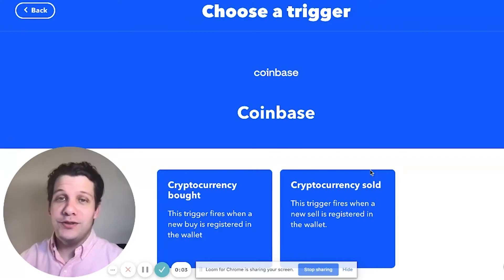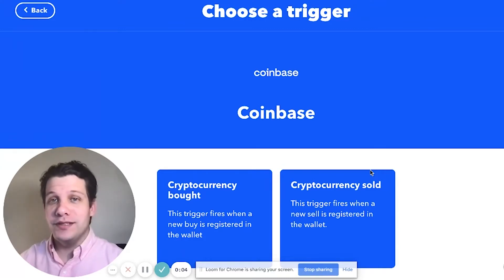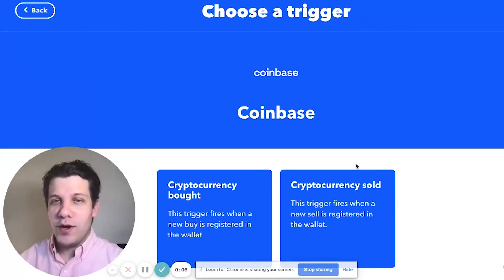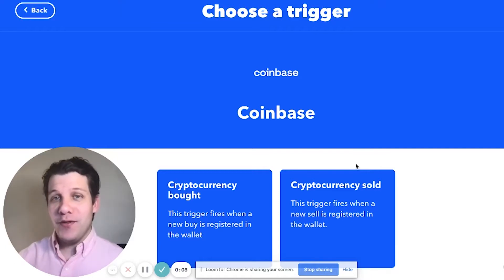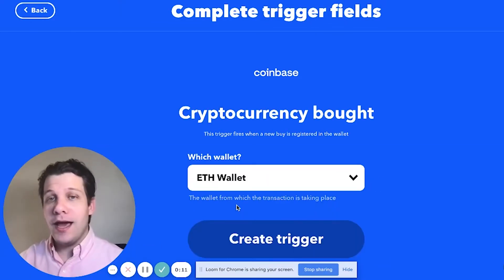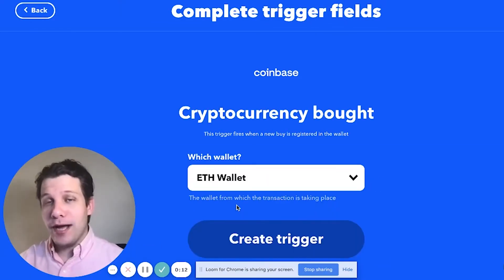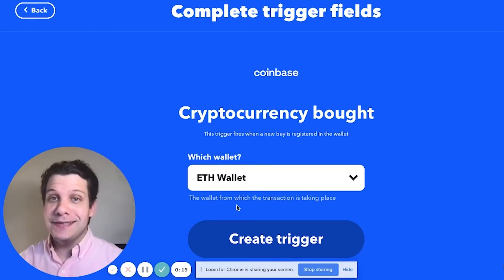Currently there are two triggers available for the Coinbase service on IFTTT — one for every time you buy crypto, the other for every time you sell crypto. I'm going to choose buy crypto because I've got diamond hands and I won't be selling my crypto anytime soon.